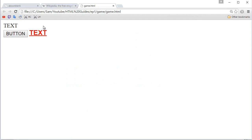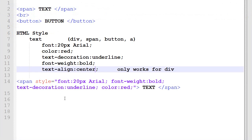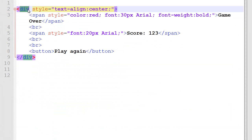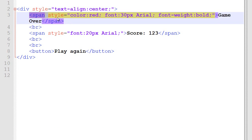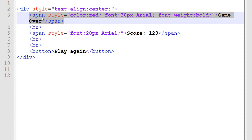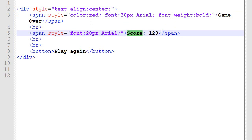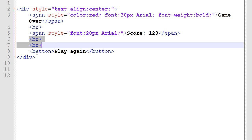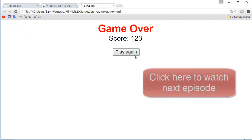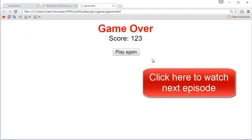Let's use what we've learned to create something more complex. We have a div container where the text is centered. Inside, there's regular text in red, 30px Arial, bold. Then a break line, some smaller text saying 'Score: 1 2 3', two break lines for spacing, and then a button that says 'Play Again'. Save, go to Google Chrome, refresh — it looks like a game-over screen: 'Game Over', 'Score: 1 2 3', and 'Play Again'. That's pretty much it for this episode — I hope you liked it, and click the annotation on screen to go to the next episode!